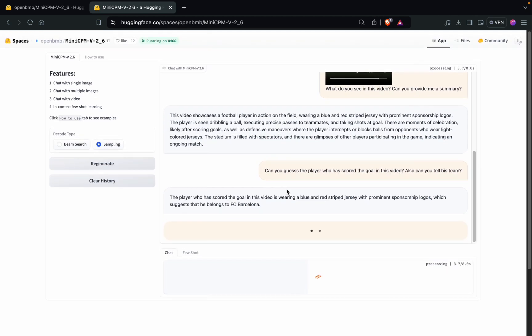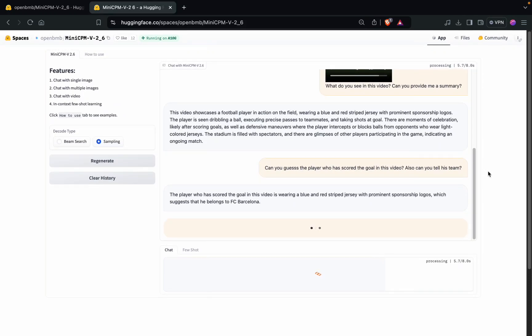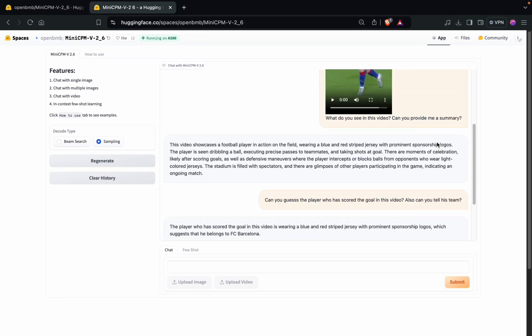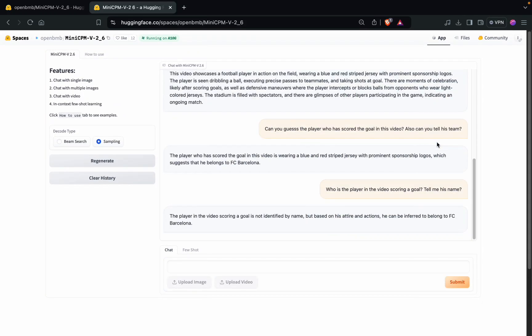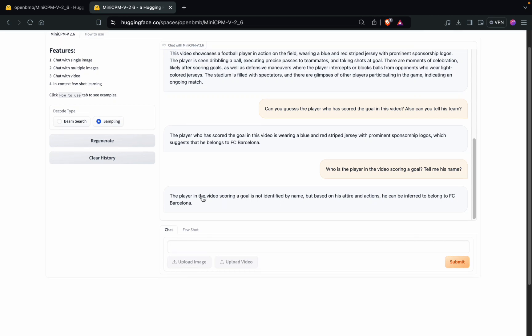I'm not sure whether it will be able to determine the player name with accuracy or not. Yeah, it is again giving a very ambiguous answer. It is not able to determine the player name, which is understandable actually. It is saying that the player belongs to FC Barcelona, which it has been able to detect using the jersey.